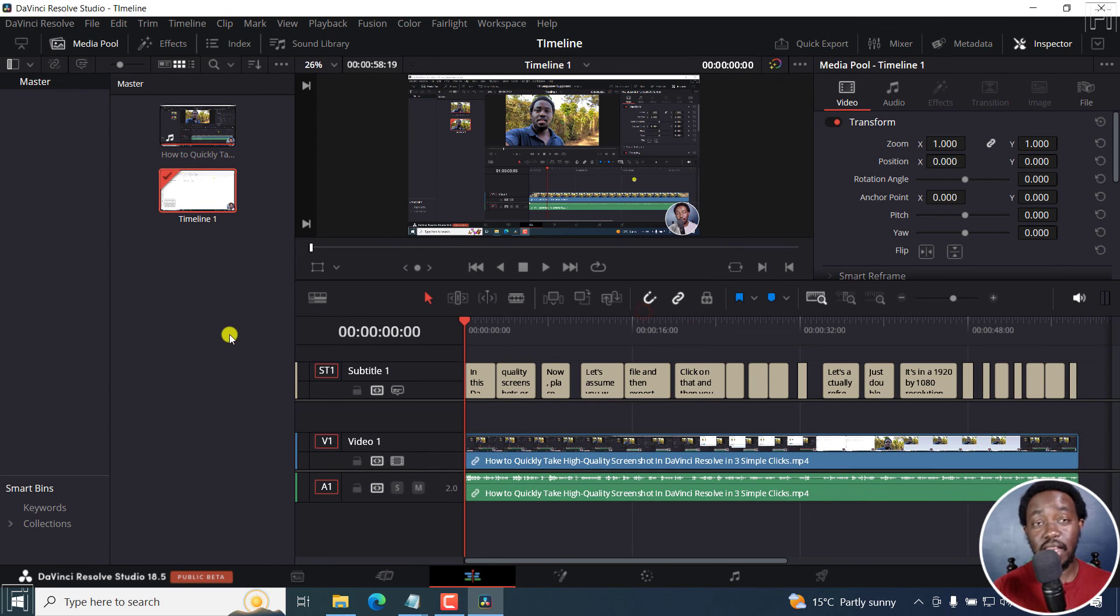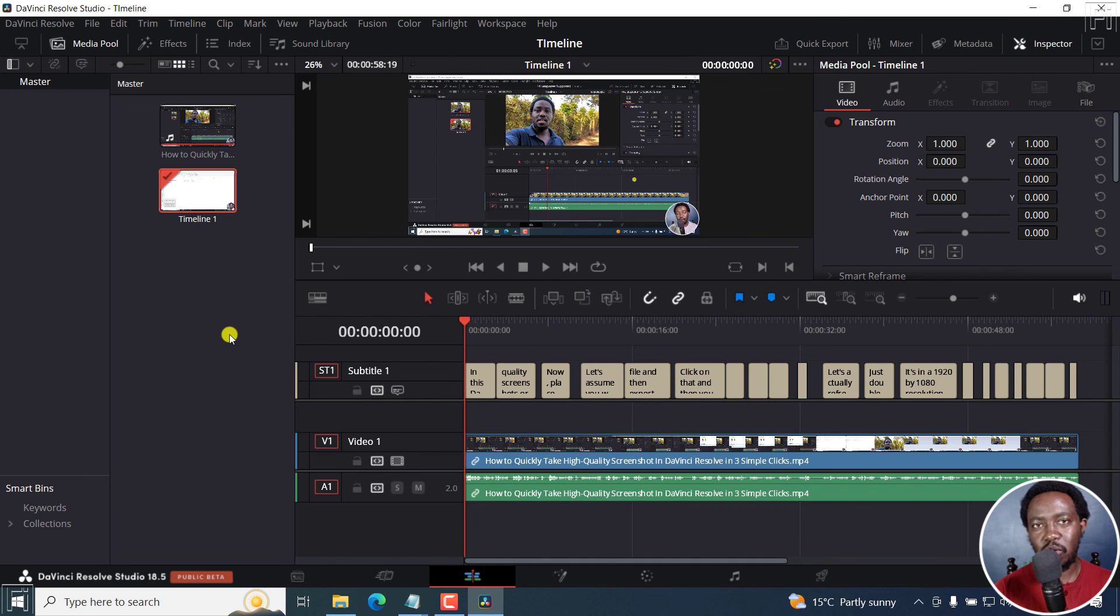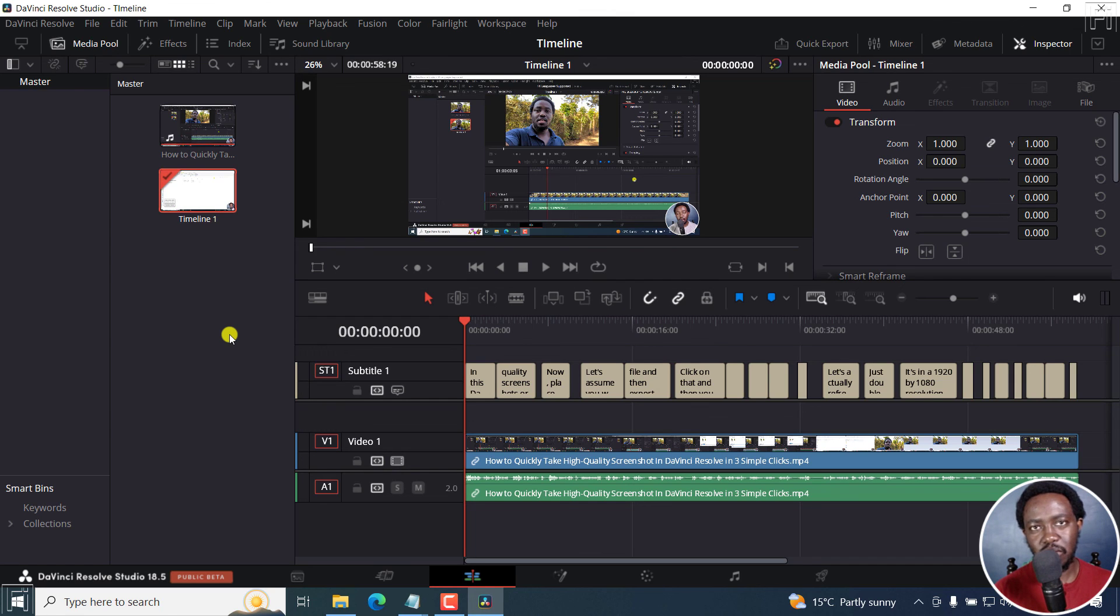And that is how you can set the starting timeline timecode counter to start at zero in DaVinci Resolve. Thanks for watching this video. Until next time, stay safe and never stop planning.